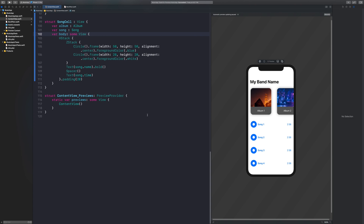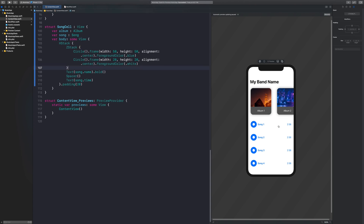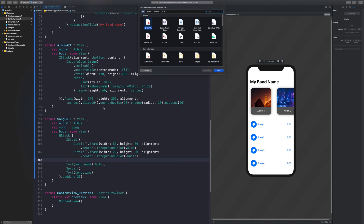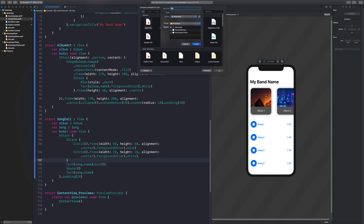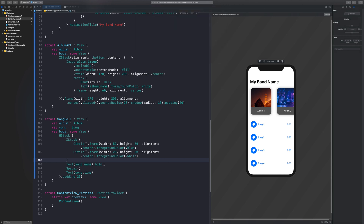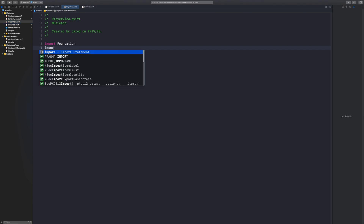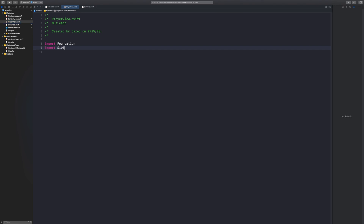Returning back to where we left off, we had this view. So now we want to create it — when we click on a song, it actually moves over to a different view. Let's go ahead and create a new Swift file and call it the player view.